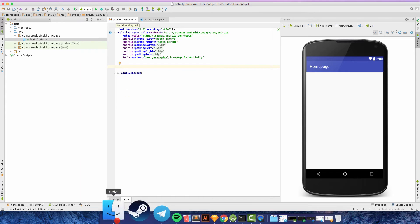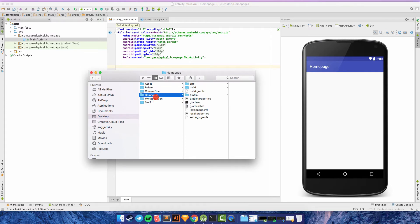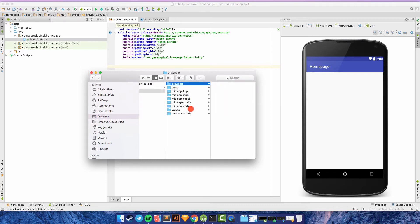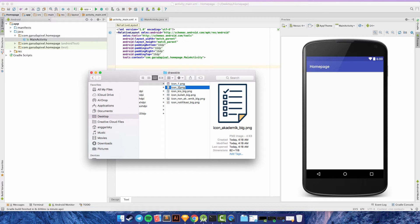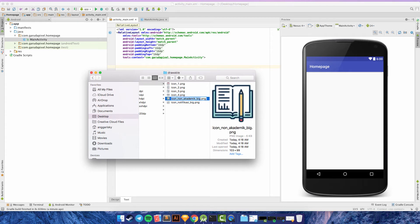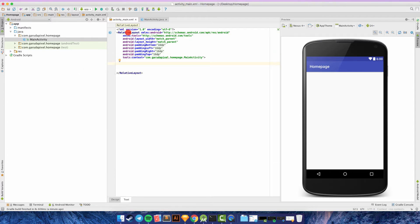Go to Finder, copy the assets, and navigate to your Android project directory — app > src > main > res > drawable. Paste all the icons here. I want to rename them to simple names: icon_1, icon_2, icon_3, icon_4, icon_5, and icon_6 — remember to use underscores.